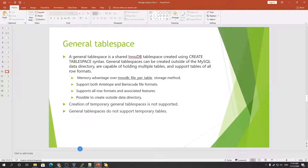The row formats supported include fixed row format, compressed row format, and dynamic row format — all of these row formats can be used with general tablespaces.